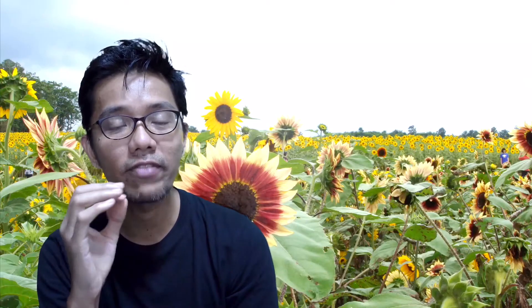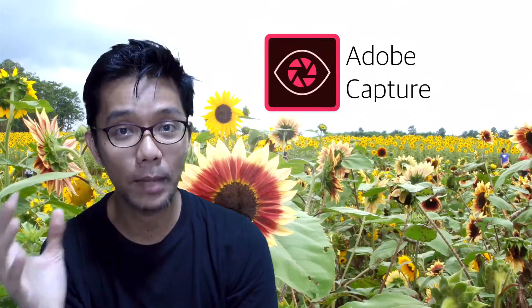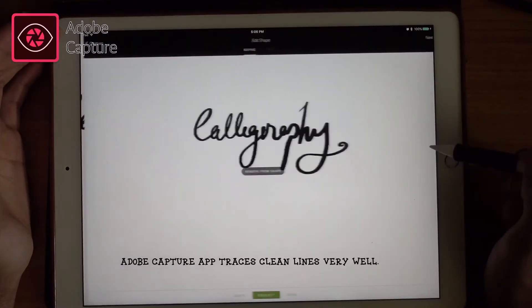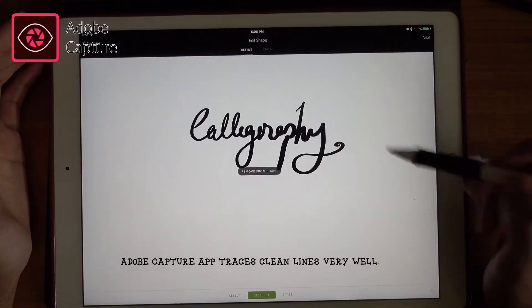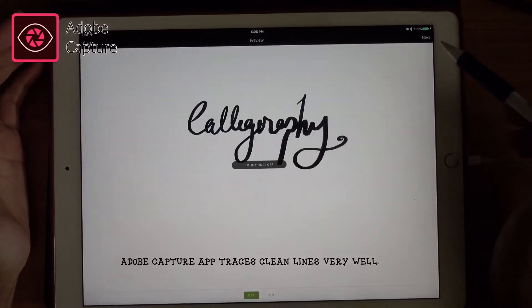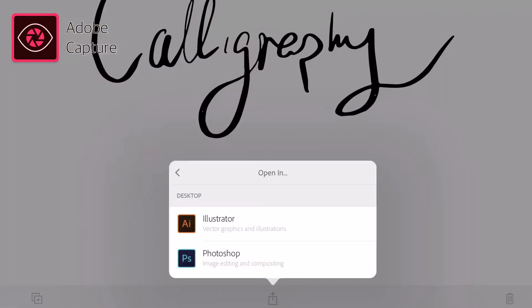So I tried this and I found an app called Adobe Capture which does this beautifully, but the problem with Adobe Capture is that you can only work with AI and that requires a PC or a Mac.